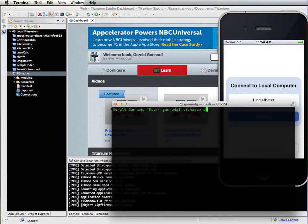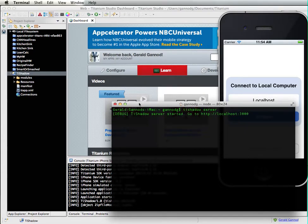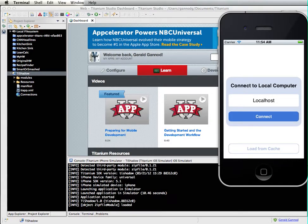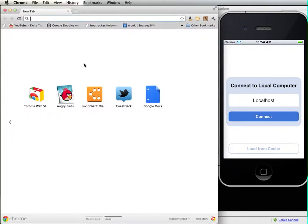I'm typing TI Shadow server and that starts up my web server, a local web server that we're going to be running everything off of. And then finally I need to connect to that.